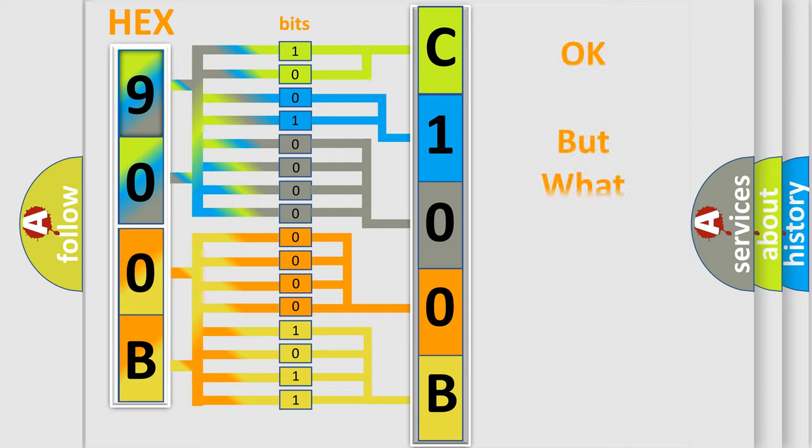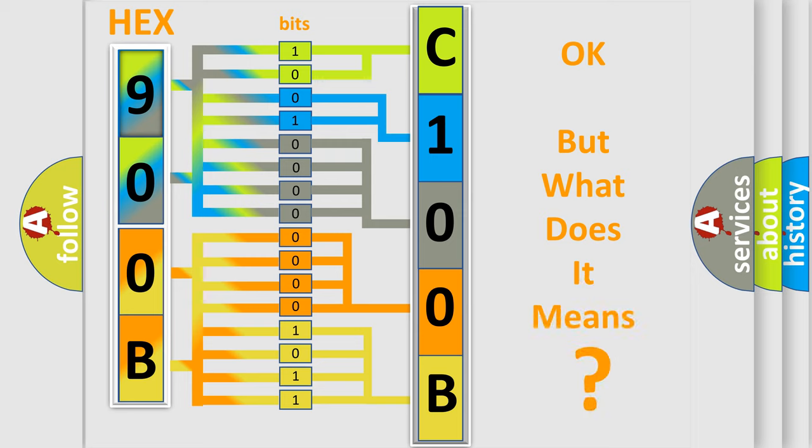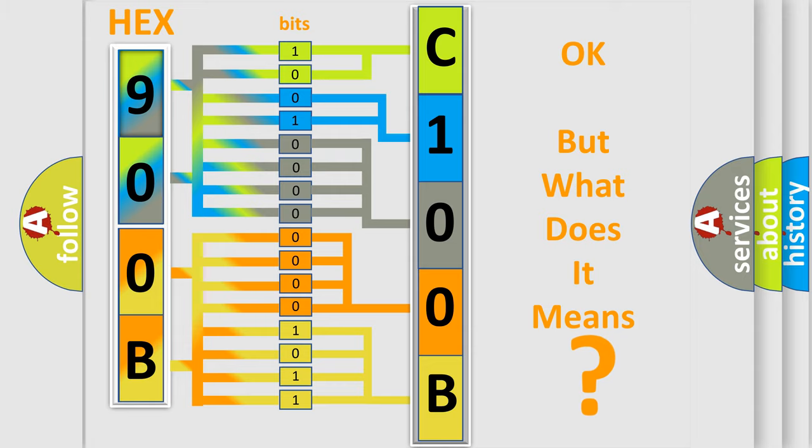We now know in what way the diagnostic tool translates the received information into a more comprehensible format. The number itself does not make sense to us if we cannot assign information about what it actually expresses. So, what does the diagnostic trouble code C100B14 interpret specifically for Jeep car manufacturers?